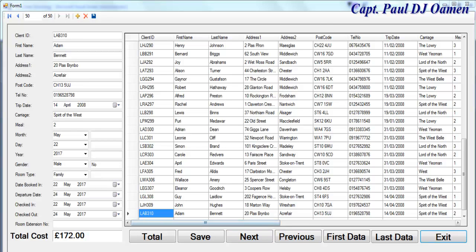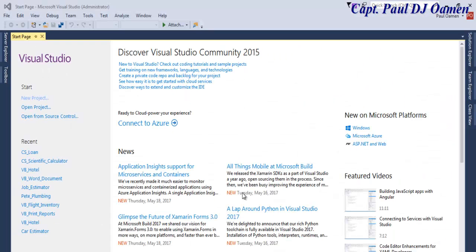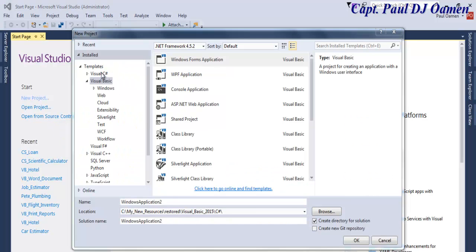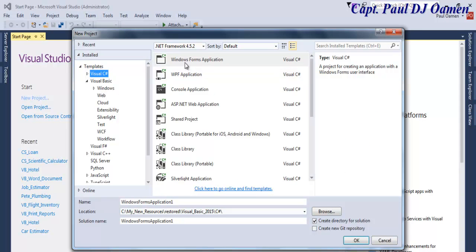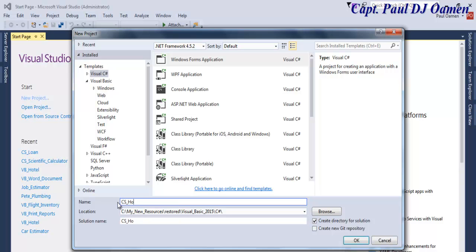This is a C# tutorial for a hotel management system. I'll start by clicking on New Project, select C#, then select Windows Forms Application. I'll give my project a name — I'll call it cs_underscore_hotel. Select wherever you intend to save your project and click OK.